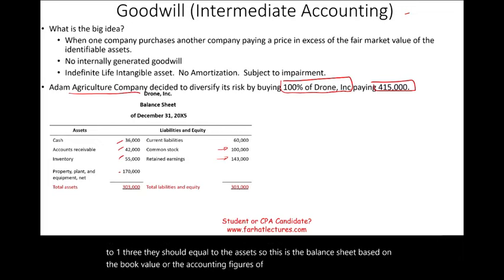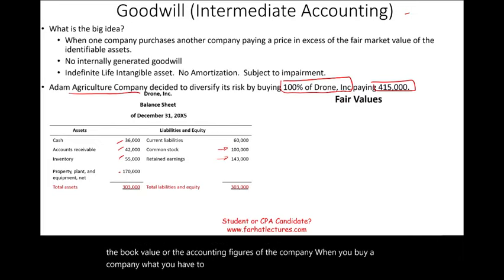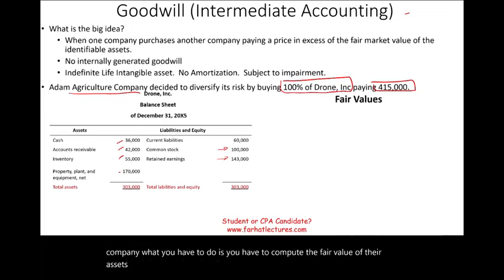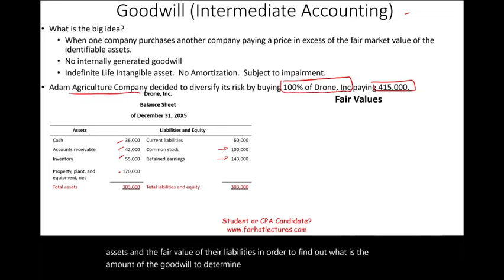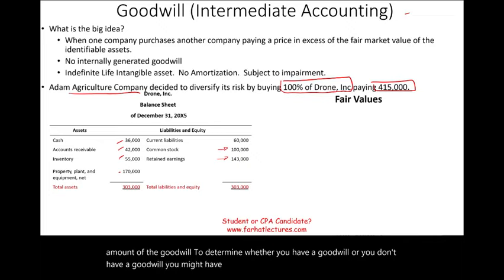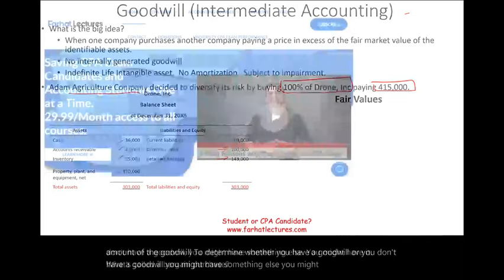When you buy a company, you have to compute the fair value of their assets and the fair value of their liabilities in order to find out the amount of goodwill — or whether you have something else, such as a bargain purchase.